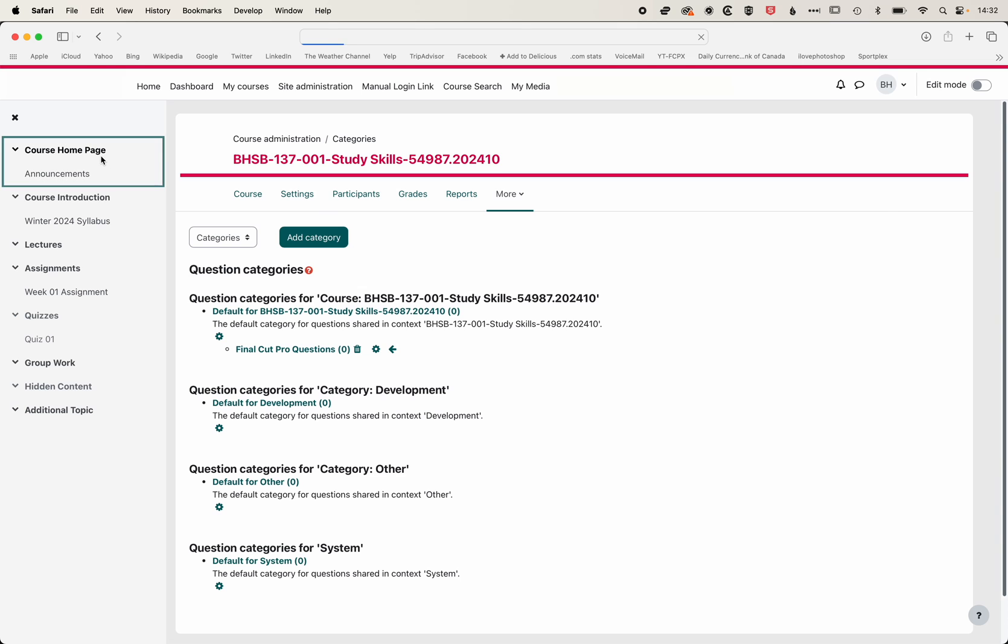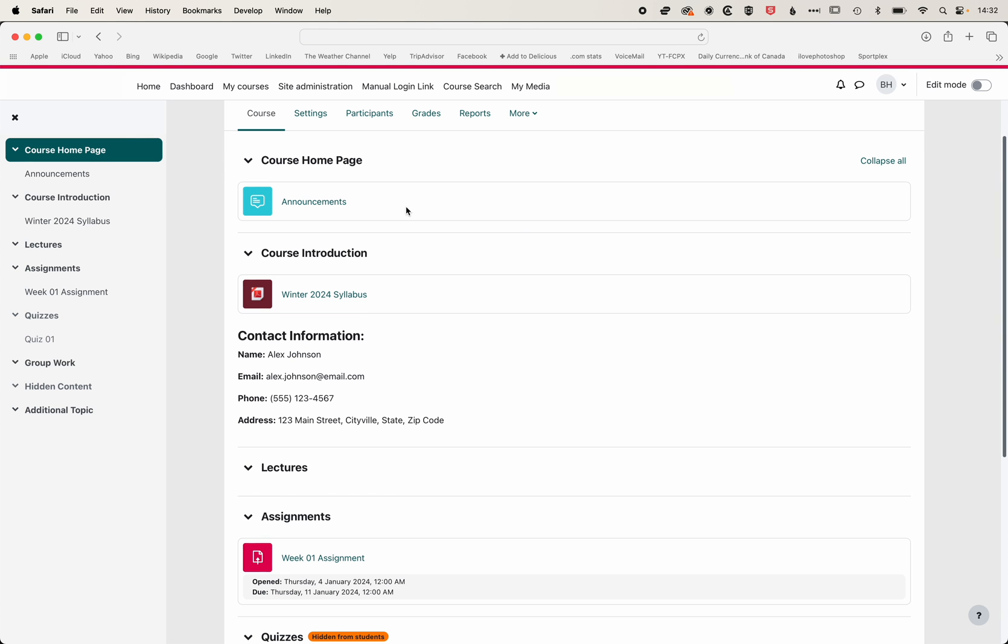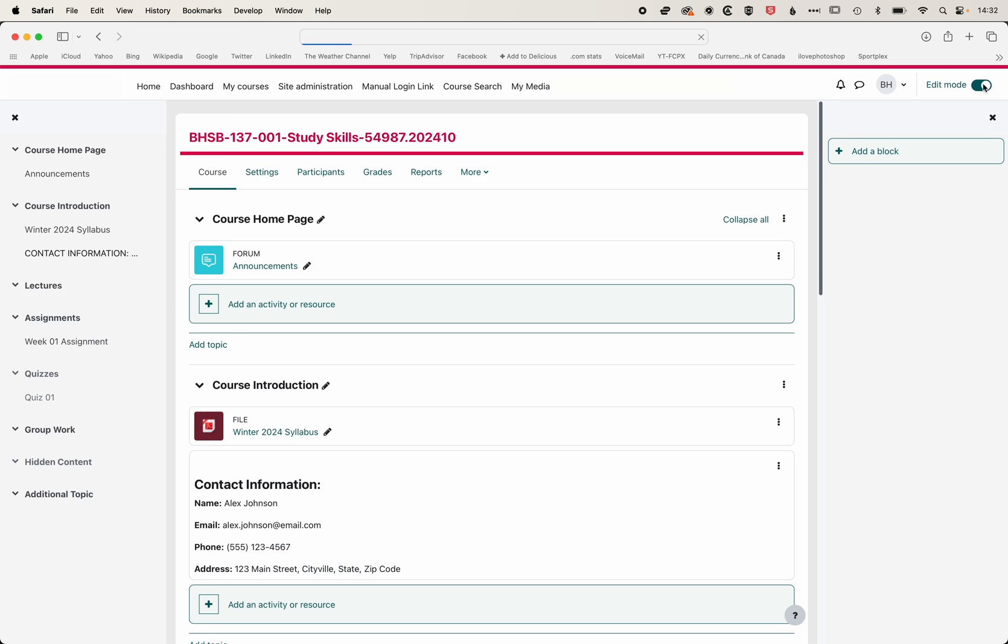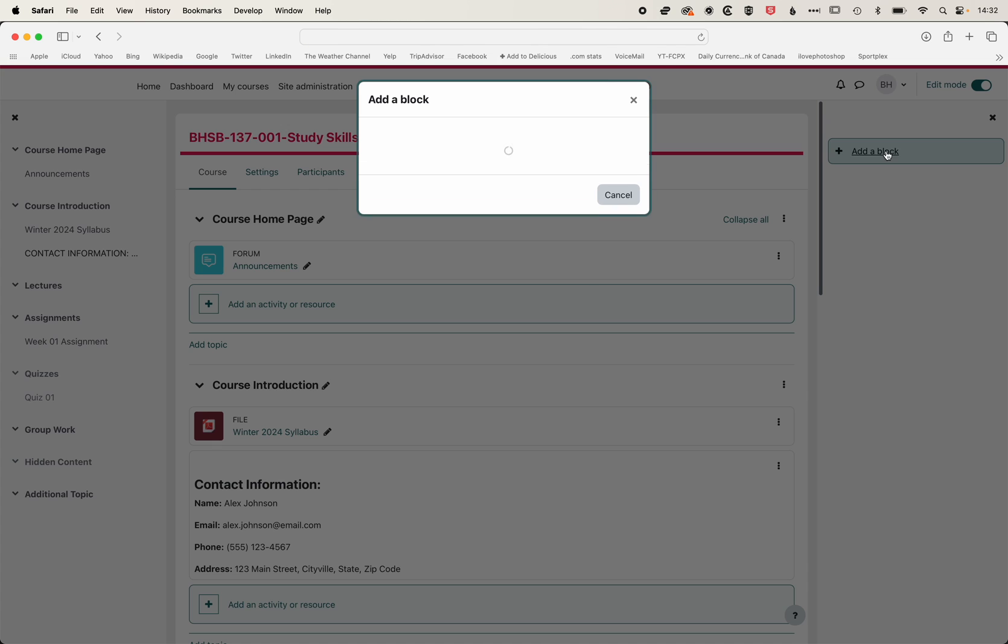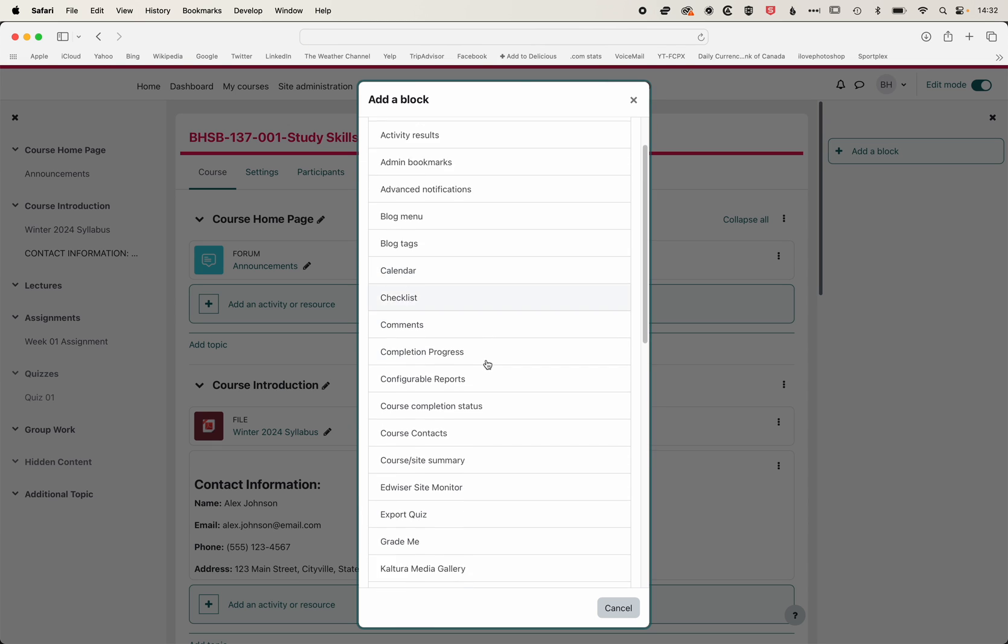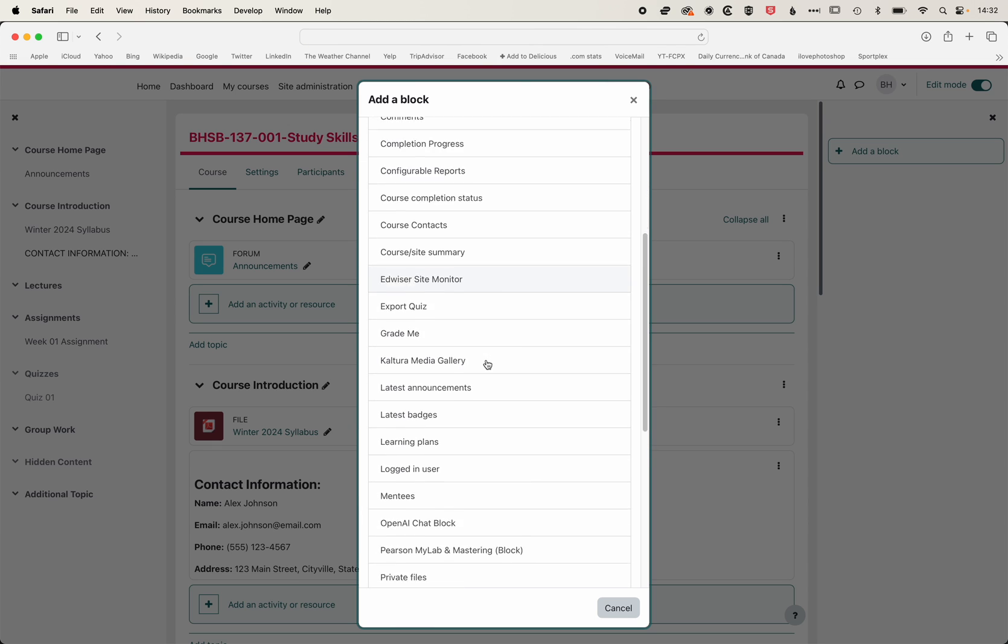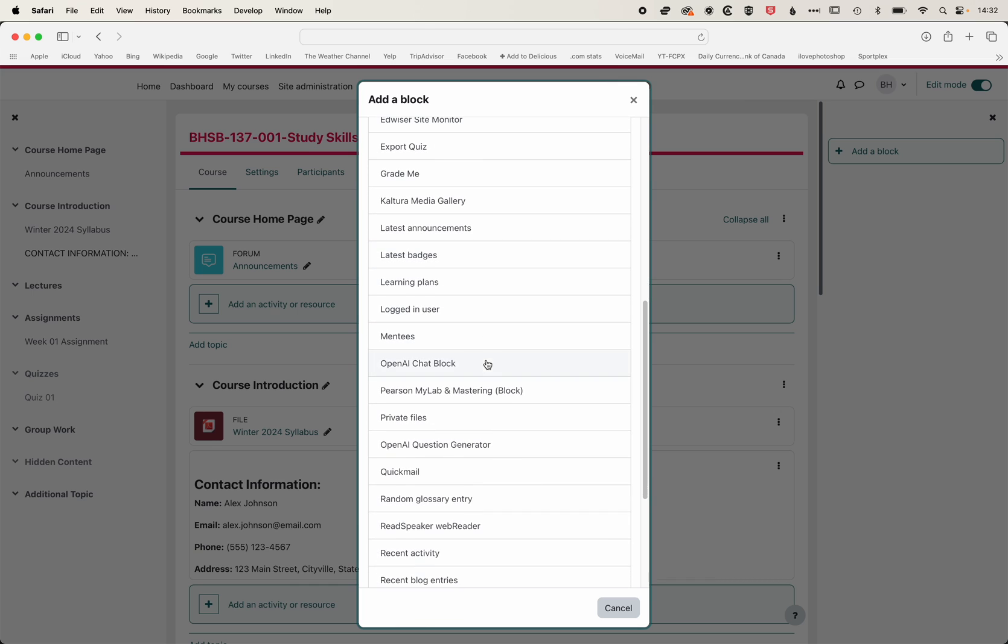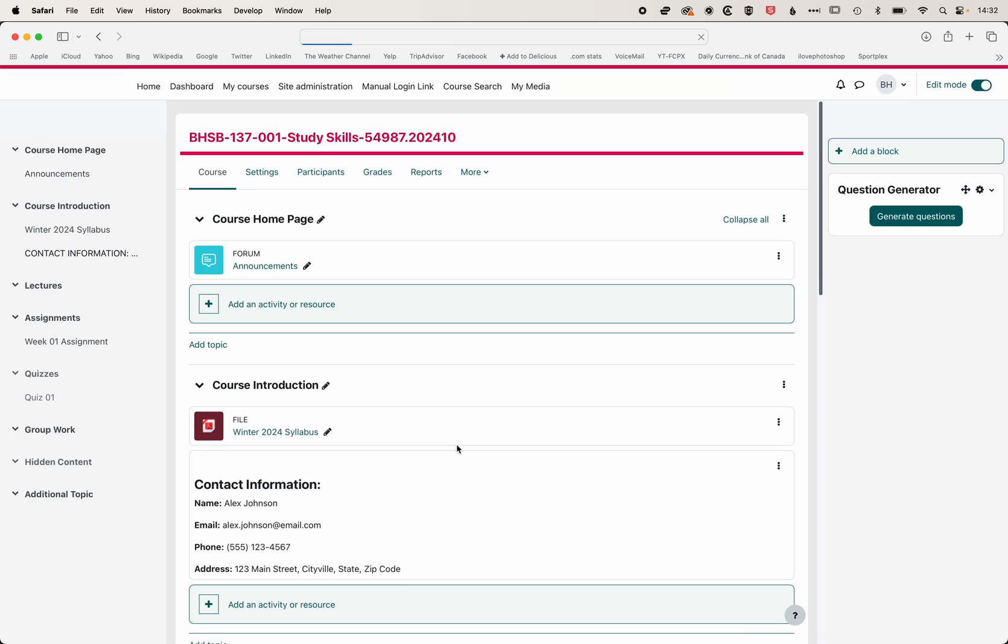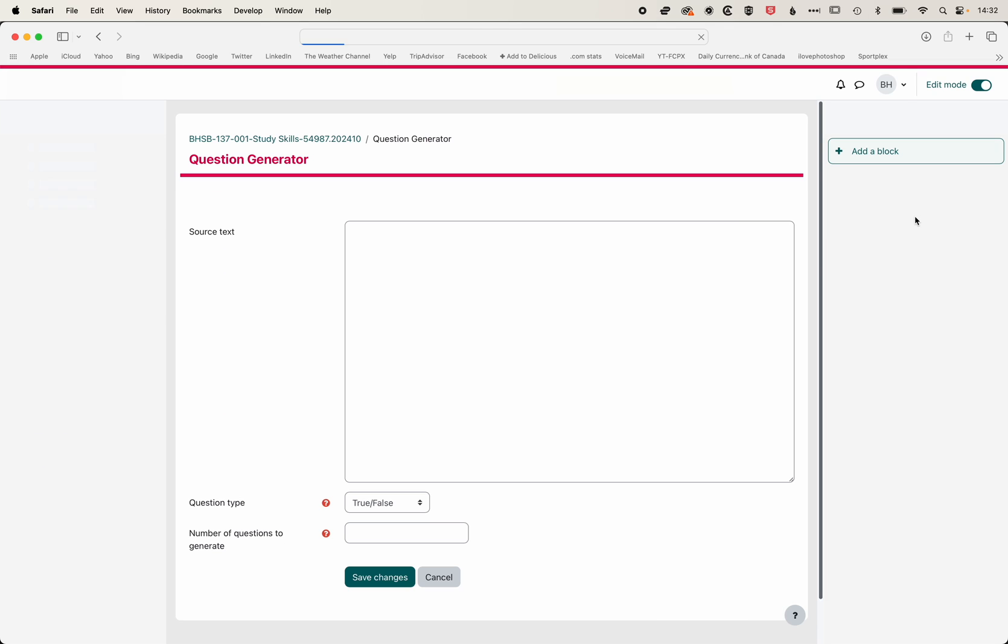Then we'll come back to our course homepage. What we need to do at this point is turn edit mode on so that we can add the question generator. I'm going to click add block, scroll down, and we're looking for the OpenAI Question Generator. We'll click this, and then once we're in here, we're going to click generate questions.